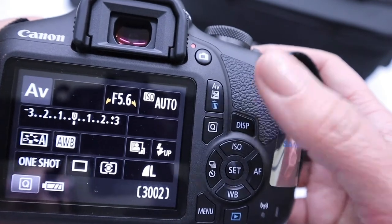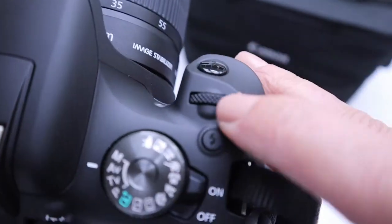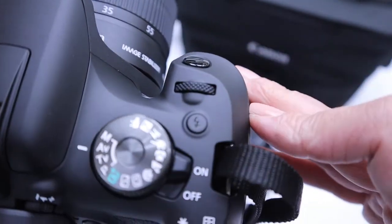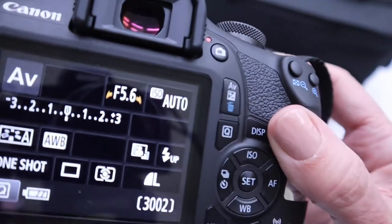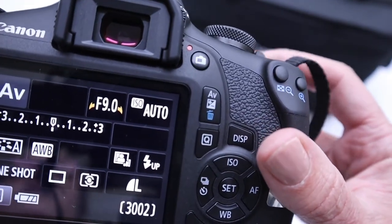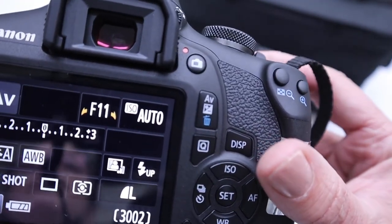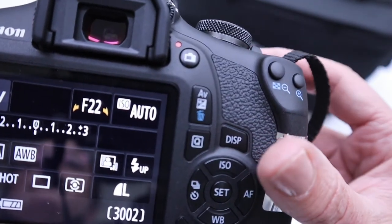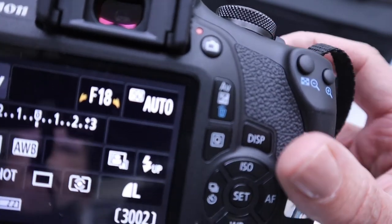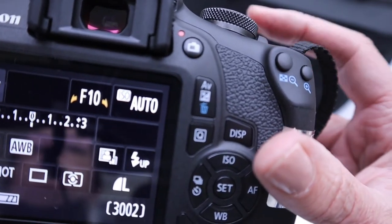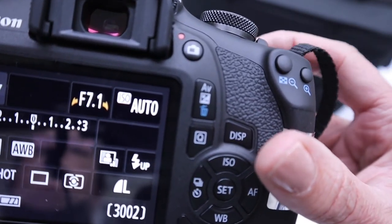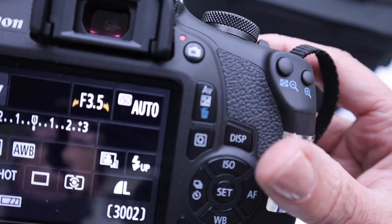To change your f-stop, you just need to adjust the exposure dial here. So I'm just scrolling on that, and you can see I'm stopping down on the lens here. And if I want to open up, I'm just going to scroll the other way, and there you go.